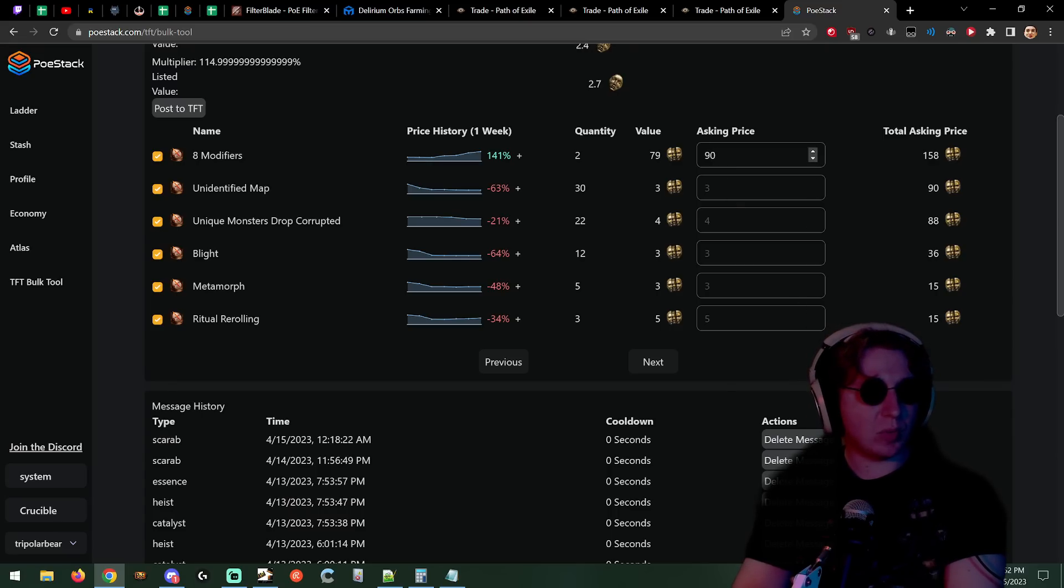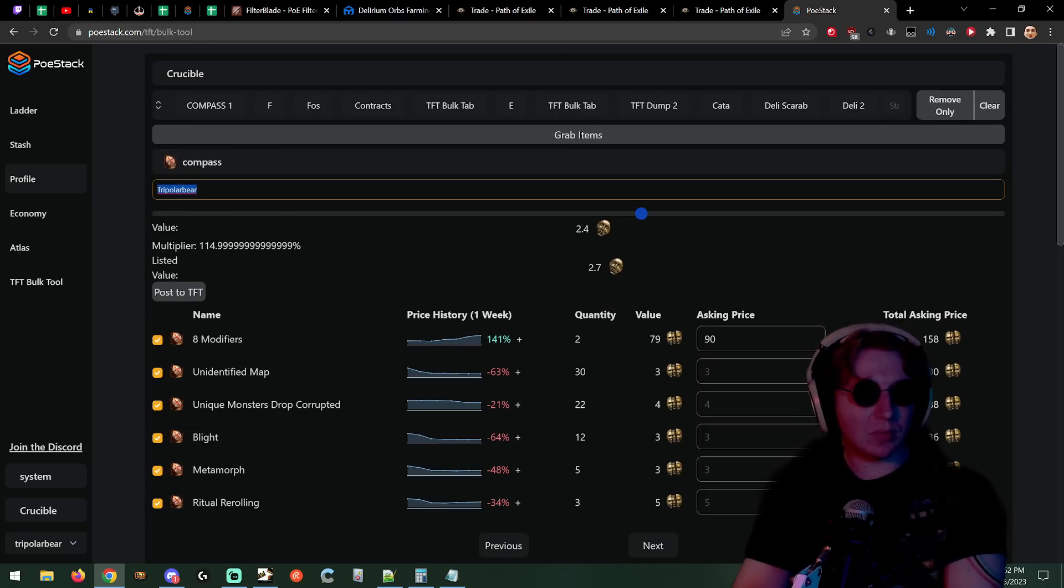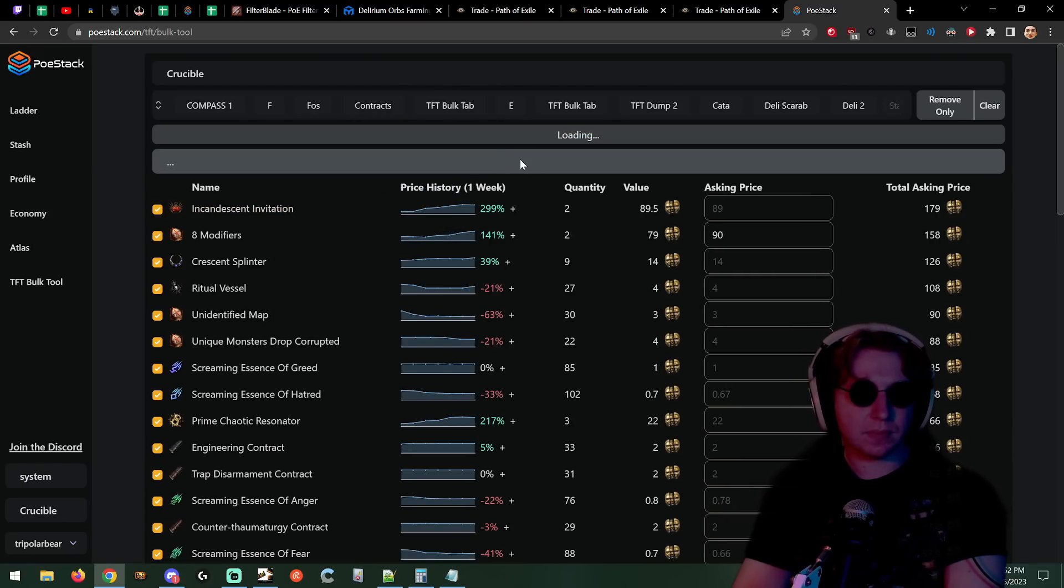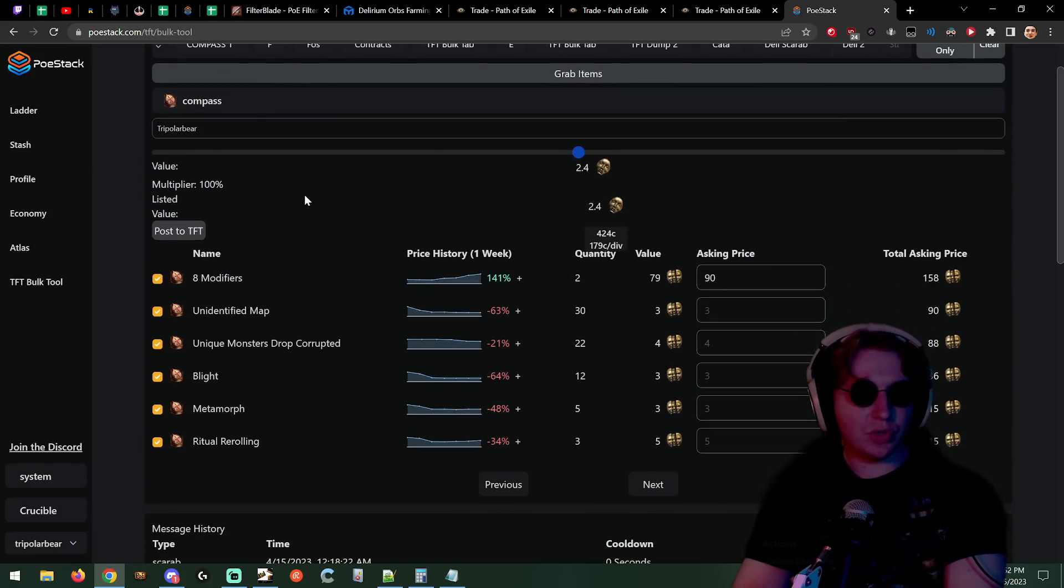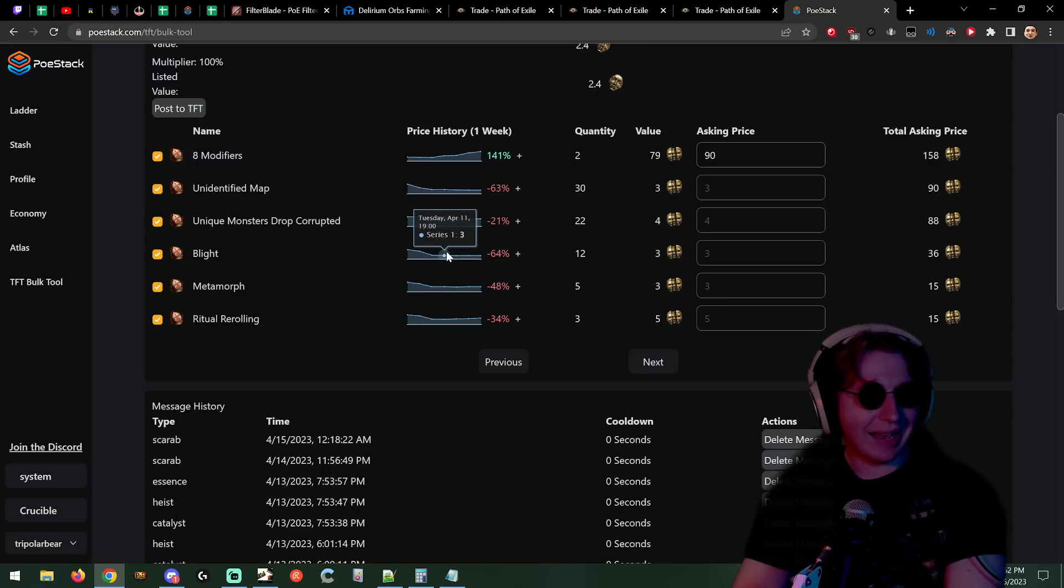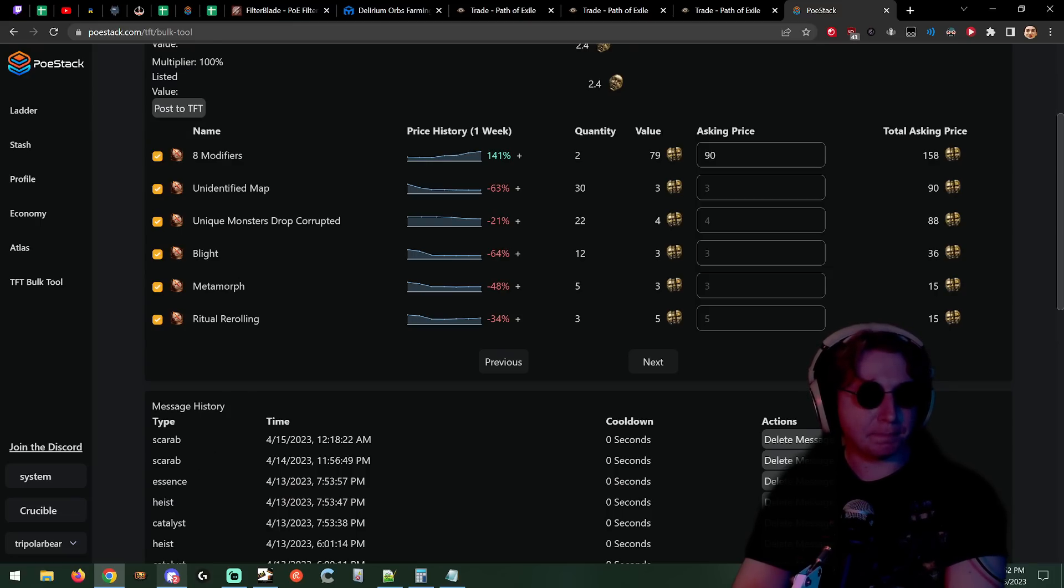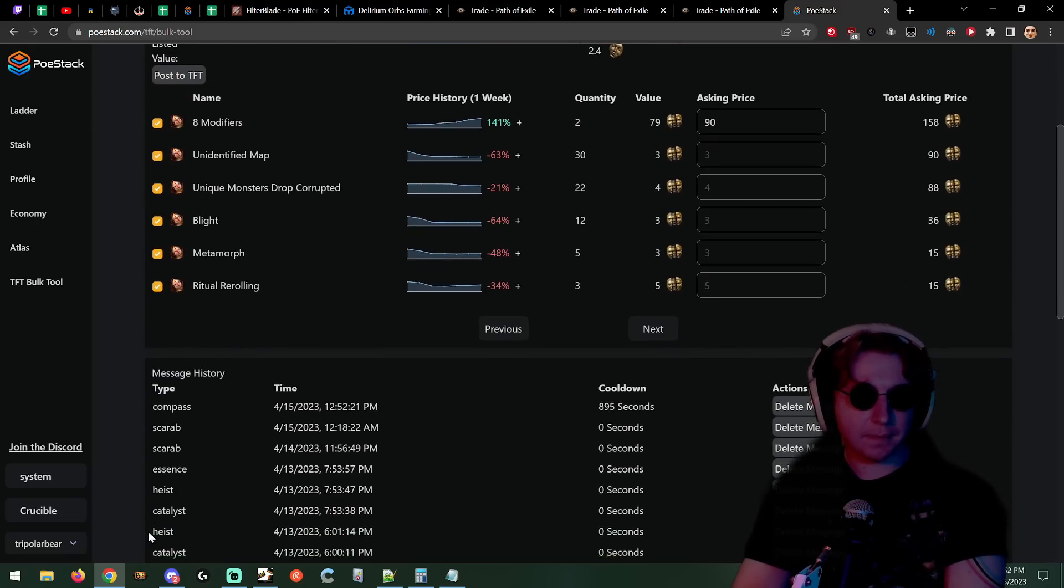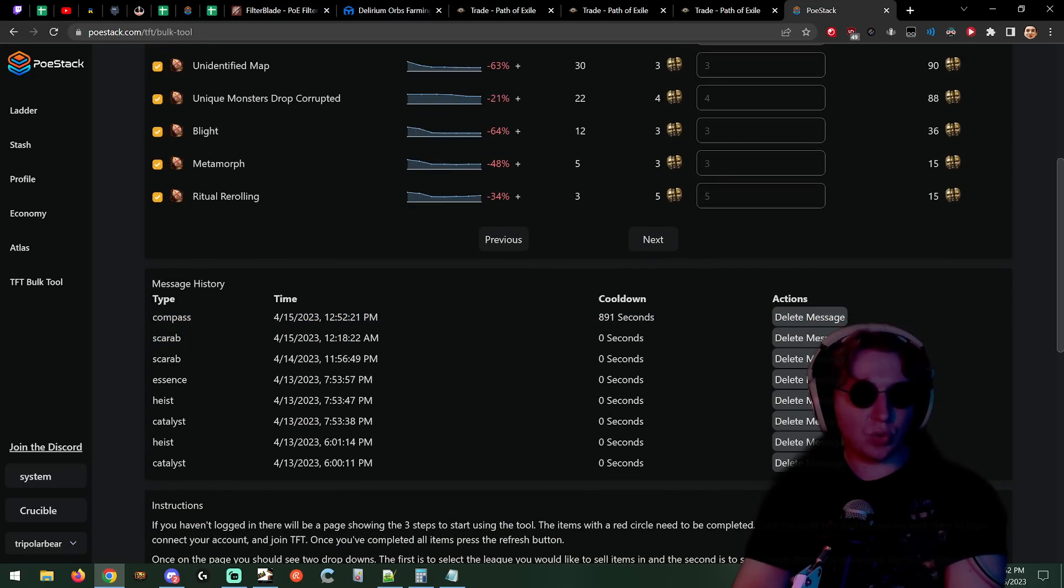When you are ready, all you do is - let's go back to compass - all you do is you click post to TFT. I'm going to do it here as an example and then I'm going to delete it because I don't intend to actually sell these. You click post to TFT and it posts to the Forbidden Trove. You see it has compass right here and there's a cooldown - it does a cooldown of 900 seconds because TFT has a slow mode on their discord. This is a cooldown for how many times you can post.